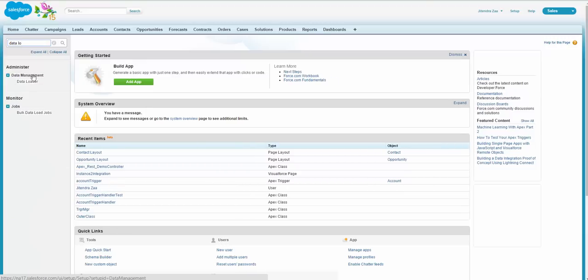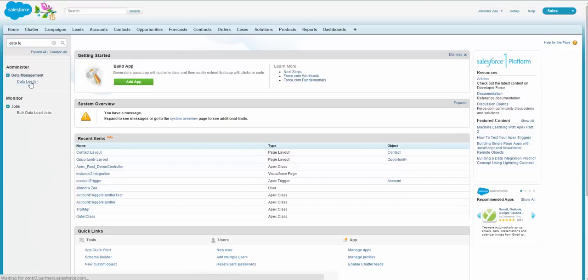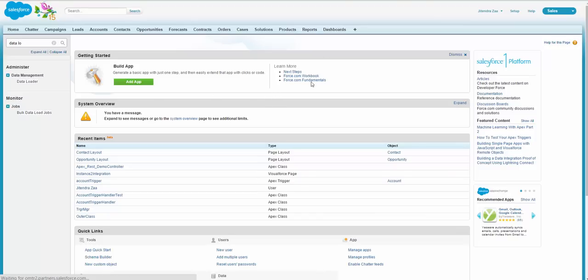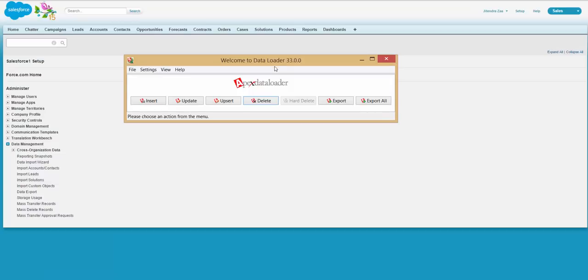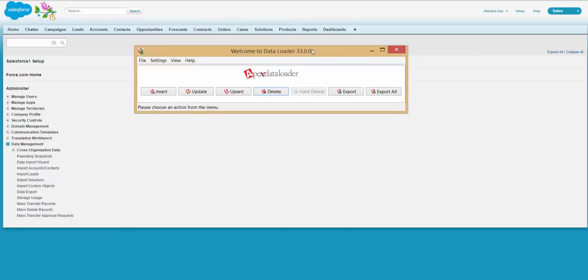Here, if you can see in the Data Management section, there is a Data Loader setup. You can download it and install it on your system. Once the Data Loader is installed, it will look like this when you launch it.